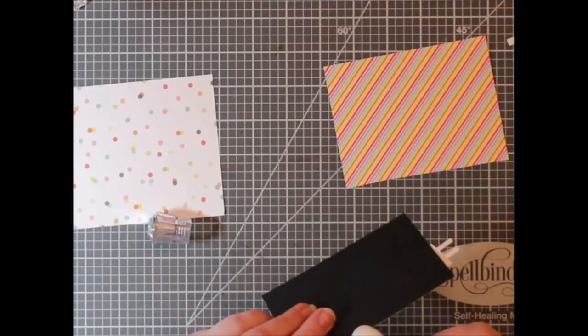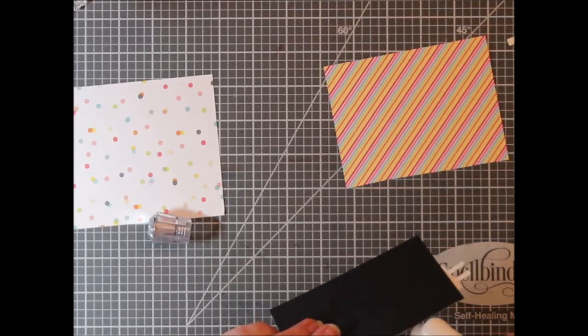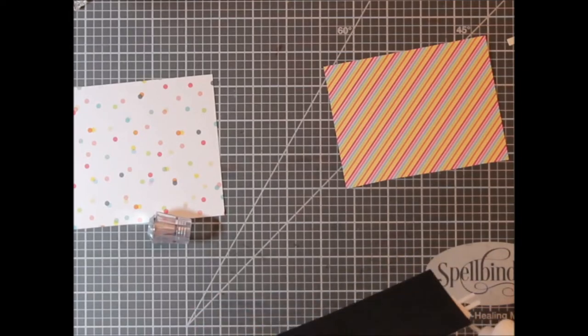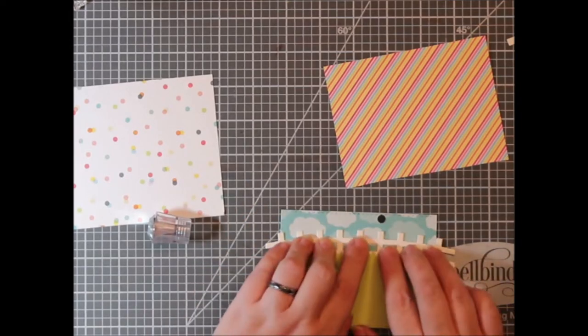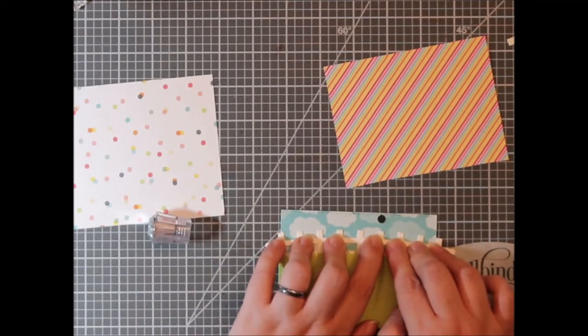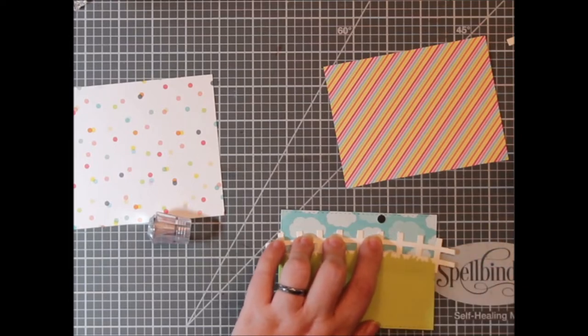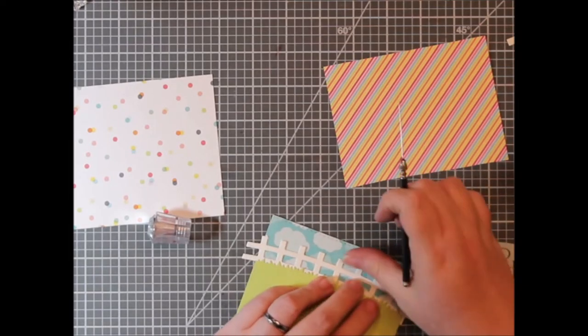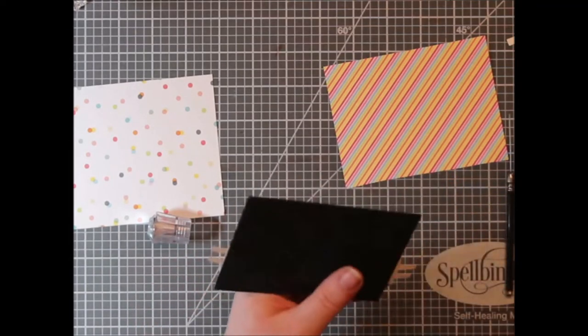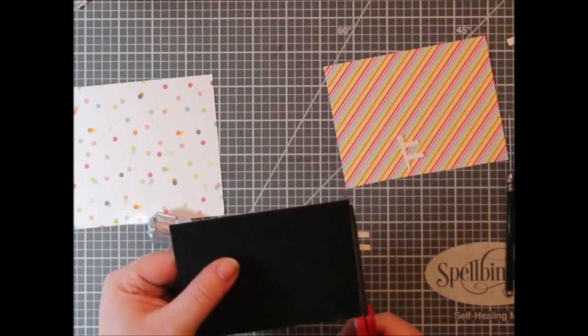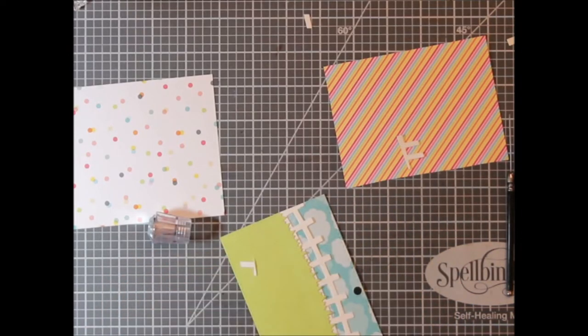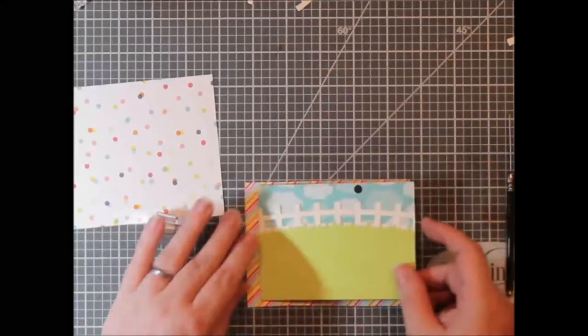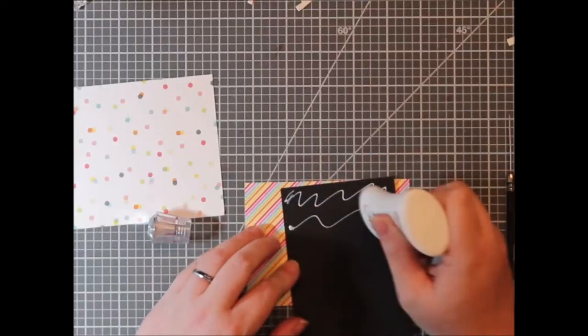So here, this picket fence die is from Avery Elle. And it's one of my favorite scene builder dies that I have in my collection. It's got grass borders and clouds and all sorts of super fun stuff. And I'm really glad it was one of my better investments as far as dies, scene building dies, because I have used it so many times.